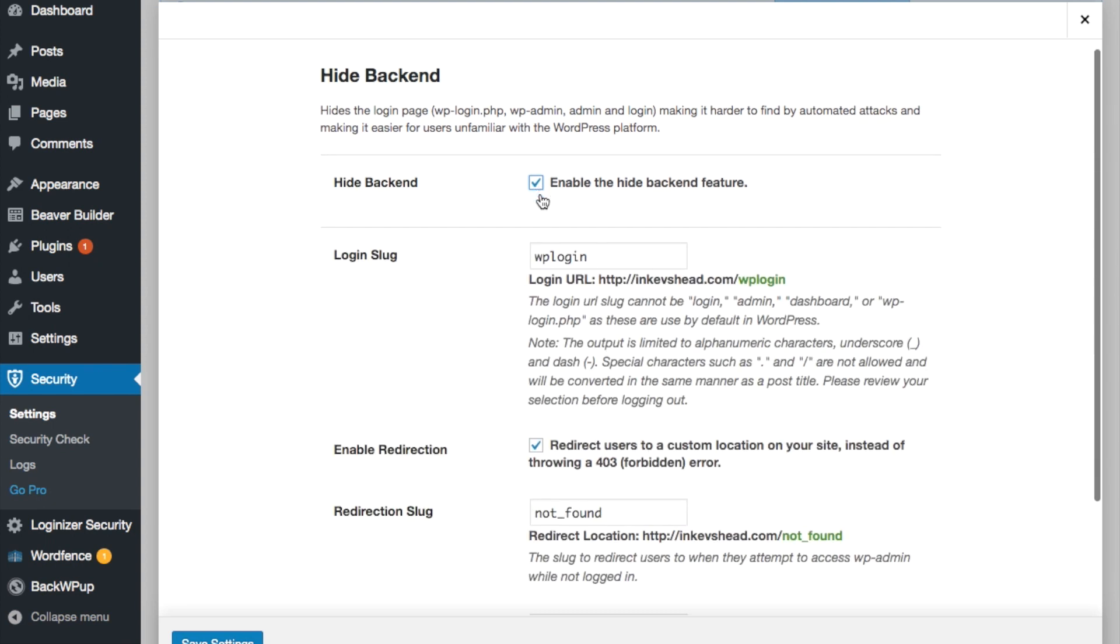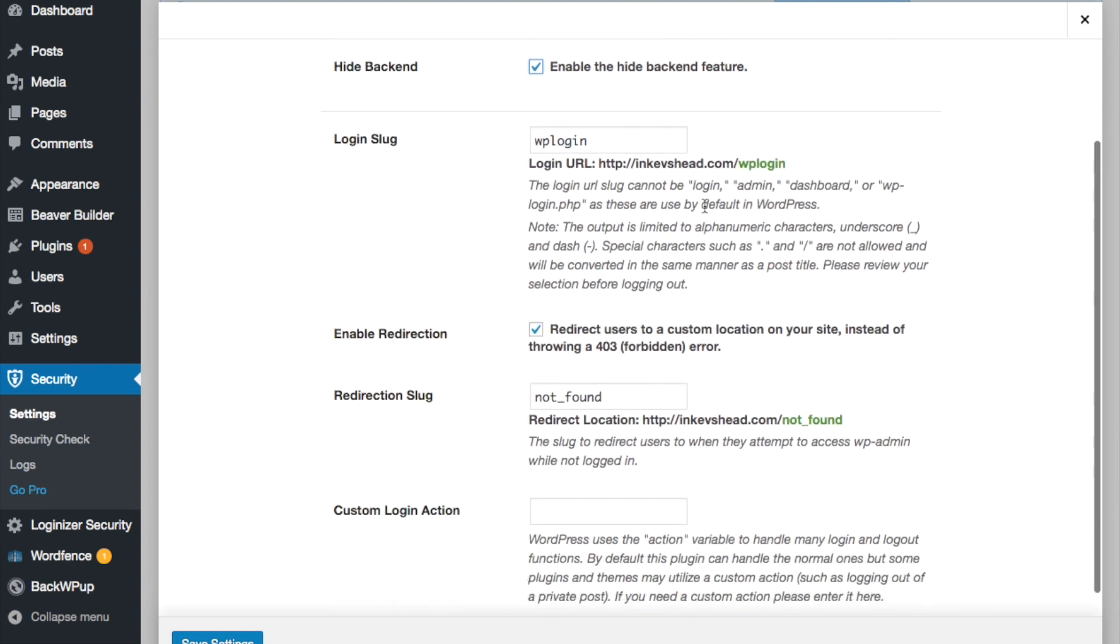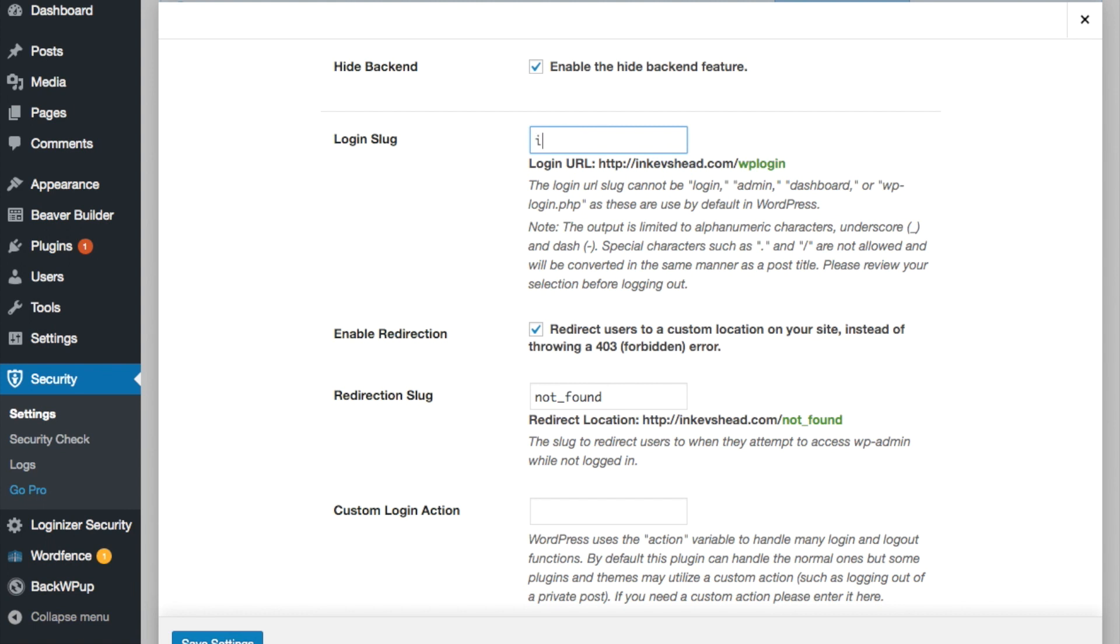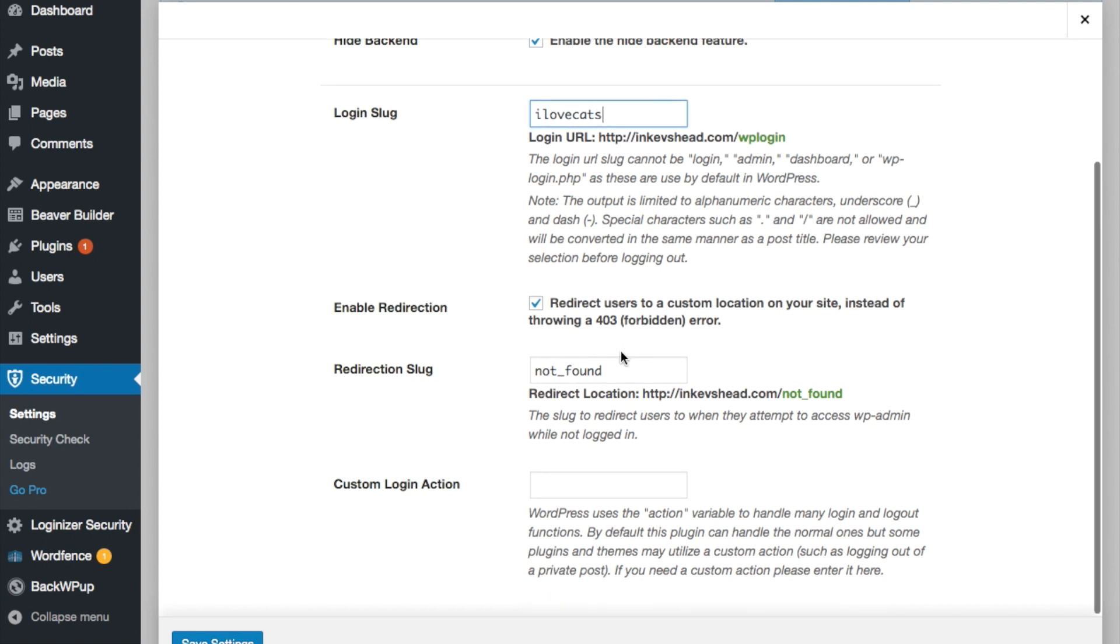I'm going to click enable the hide backend feature and I'm going to change this to something else like I love cats. I'm going to save the settings.